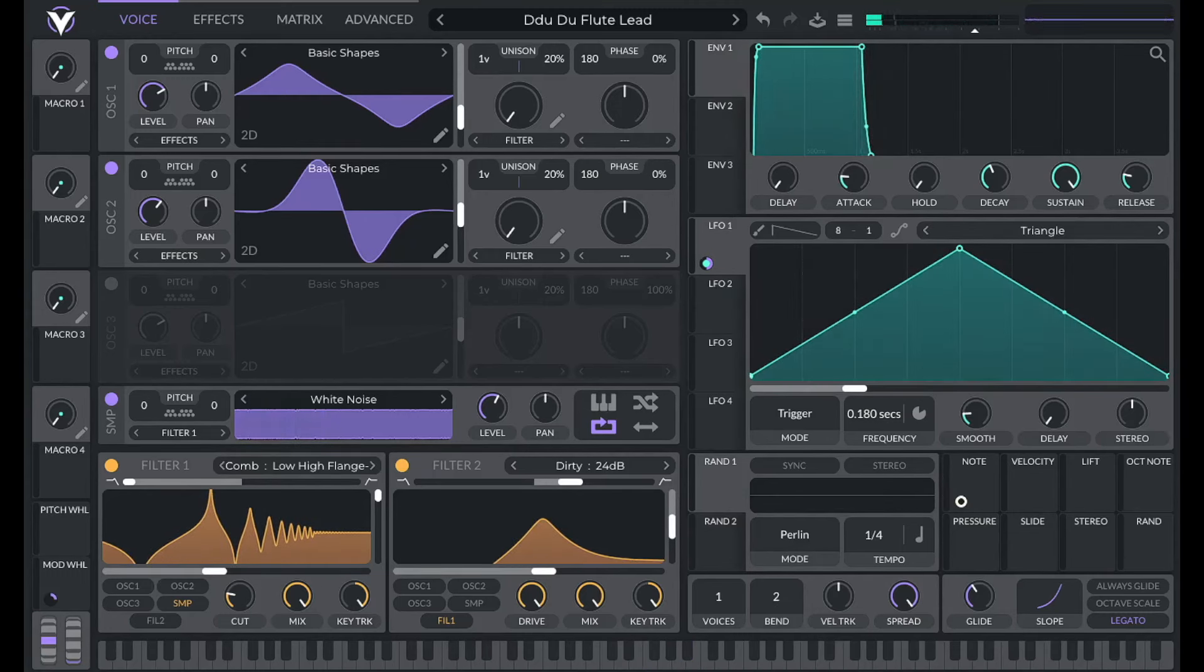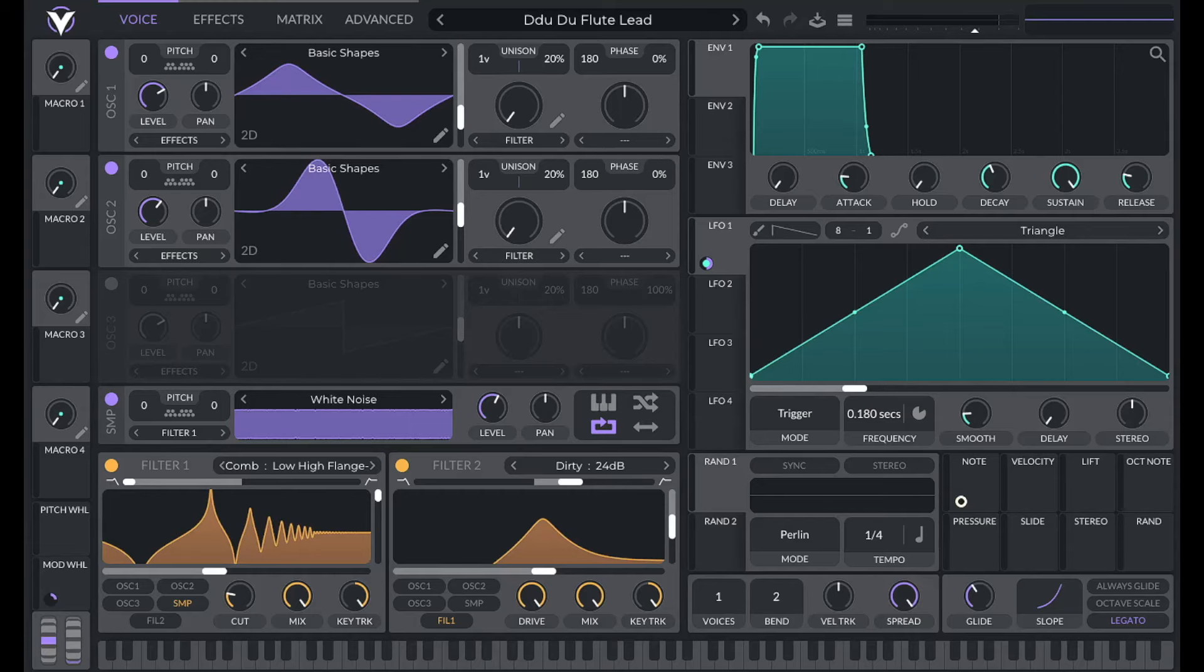You can download this preset along with over 175 other useful presets in my pack called Sounds You Know. A link for that is in the description.